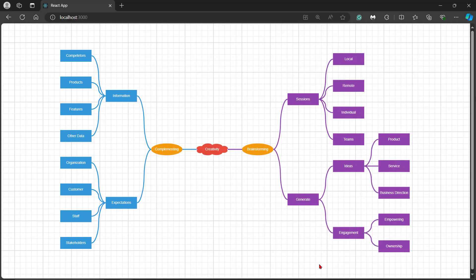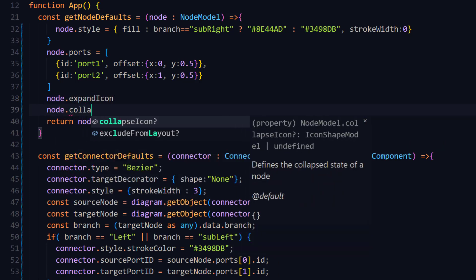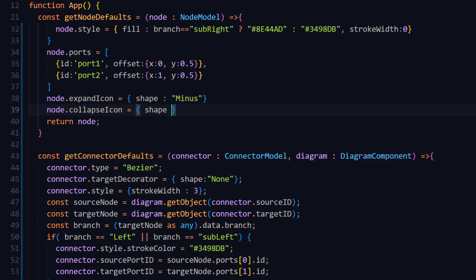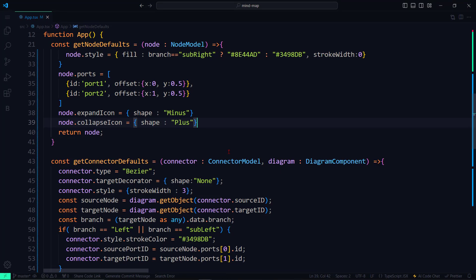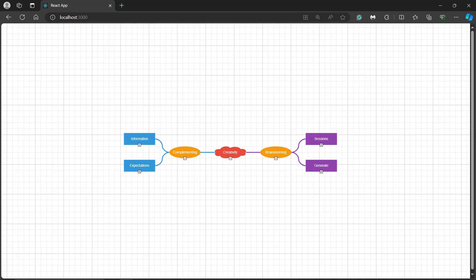Next, I'll show you how to enable the expand and collapse icons in the nodes to expand and collapse the mind map. Inside the getNodeDefaults method, I add the expand icon and collapse icon properties, then set the expand icon shape to minus and collapse icon shape to plus. Now you can expand or collapse any diagram flow by clicking the icons.